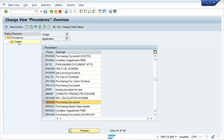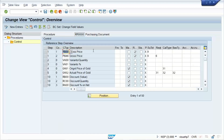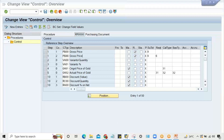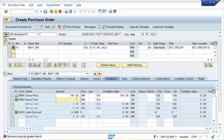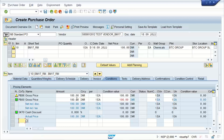This is the standard schema which is always triggered. Double-click on Control. For gross price we are having two different condition types: one is PB00 and the second one is PBXX. Both are marked as 'required.' What is happening is both are required but only PBXX is appearing, so it is saying you must also give PB00.